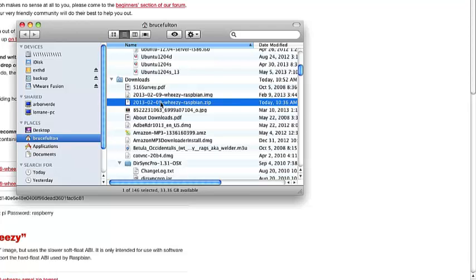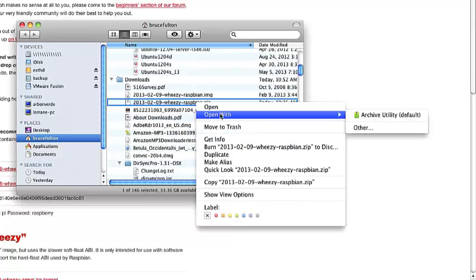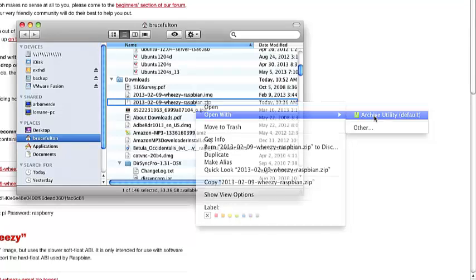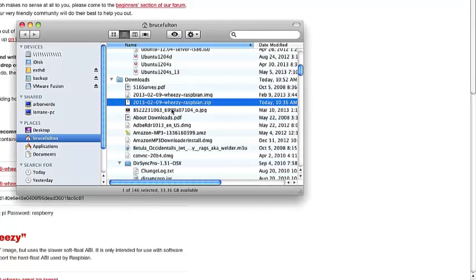What you need to do now is unarchive it. Now you can see I've already actually done that on this machine. If you right-click this, you can open with the Archive Utility. That will start the archive process. I'm going to go ahead and cancel that for now since I've already done it.